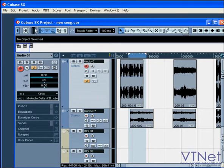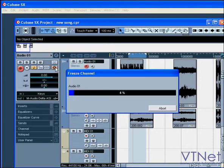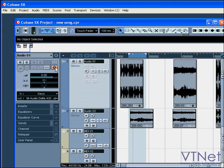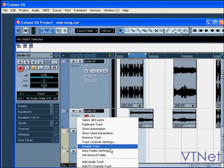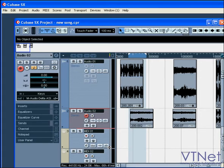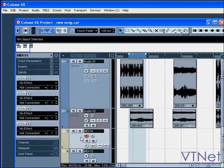The next segment of our toolbar is the Performance Meter. The left part shows CPU usage and the right part shows your disk cache usage. If either meter reaches the top and flashes red, it's time to go easy on your computer. You can apply the freeze audio channel functions, disable your unused tracks, and/or process your MIDI tracks into audio files.